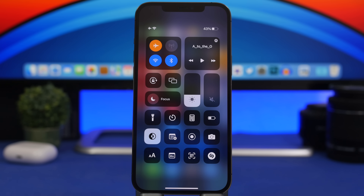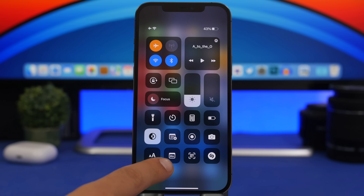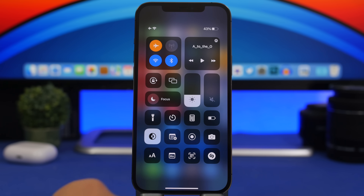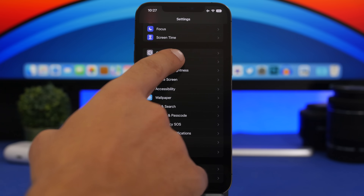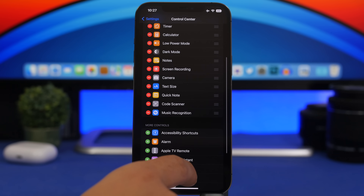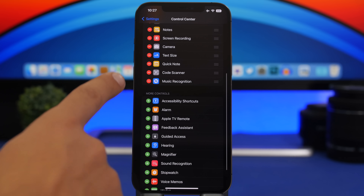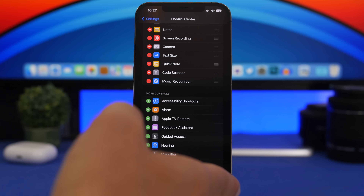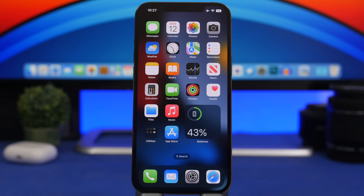Here's a new feature on iOS 16 — you can now create Quick Notes on iOS 16, not just on iPadOS. To add it to your Control Center, go to Settings, then Control Center, and add Quick Note. Just tap the plus button next to it and you'll have the Quick Note button in your Control Center.